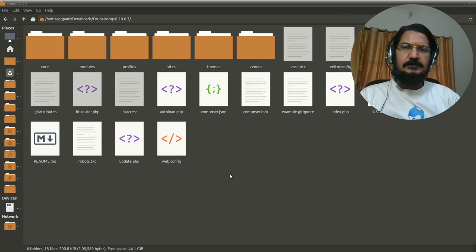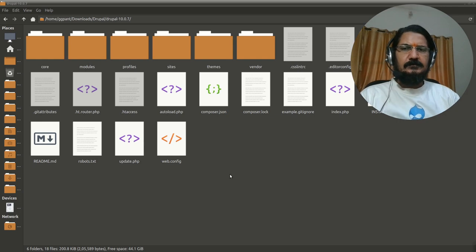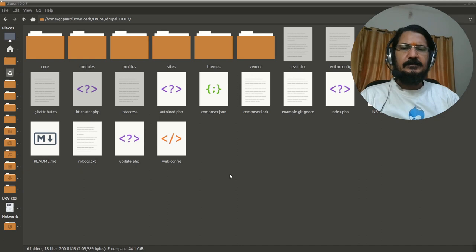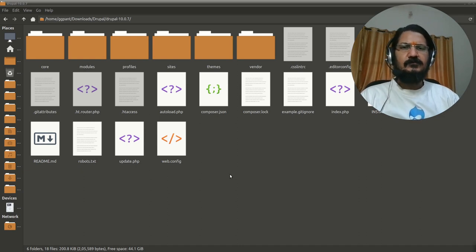Hello, in this video we are going to discuss about the Drupal directory structure. So as you know Drupal provides us a lot of functionality and other kind of plugins and themes and other things when you install Drupal.